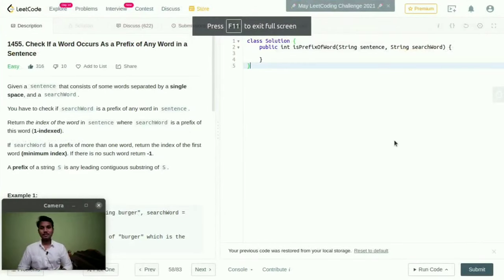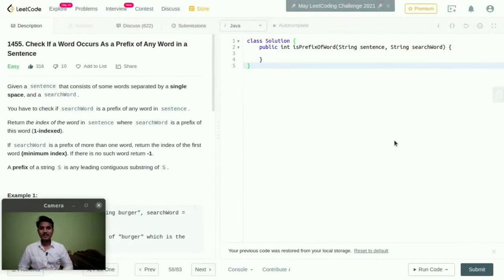Hello everyone. Welcome to Harsha Lectures. In this lecture, I am going to explain about check if a word occurs as a prefix of any word in a sentence.